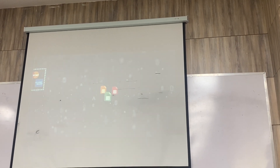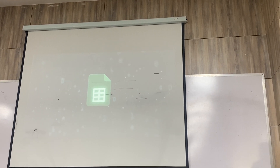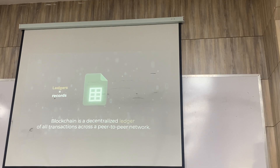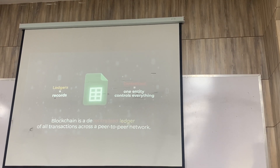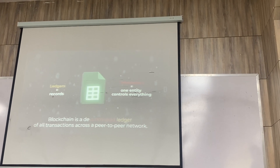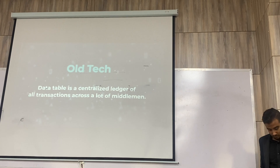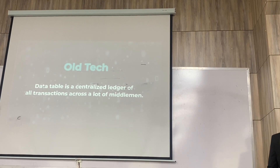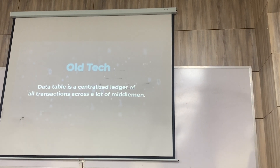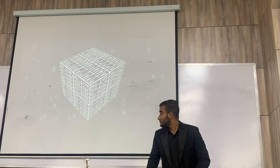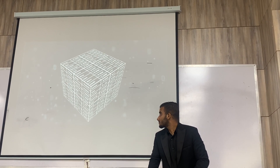Before blockchain, these data and records were often stored in data tables — think of it like a boring, long Excel spreadsheet. A ledger is just records in spreadsheet format, and centralized just means that companies control their own ledgers. This is what we had before blockchain: a centralized ledger. A block is just a way to securely store data in a decentralized manner.